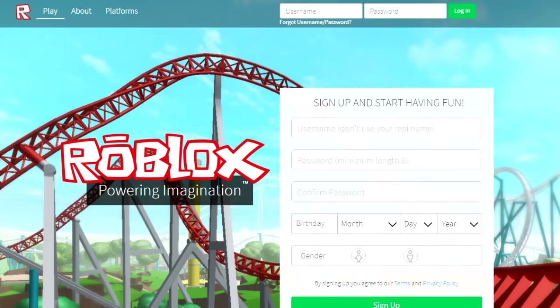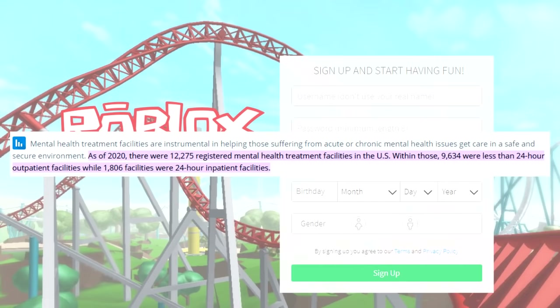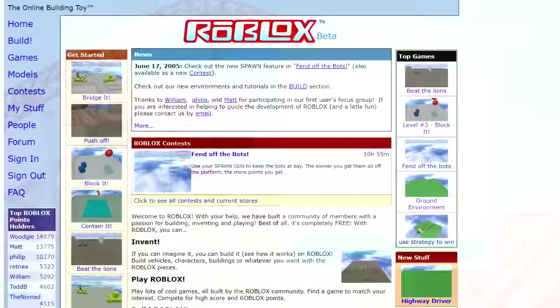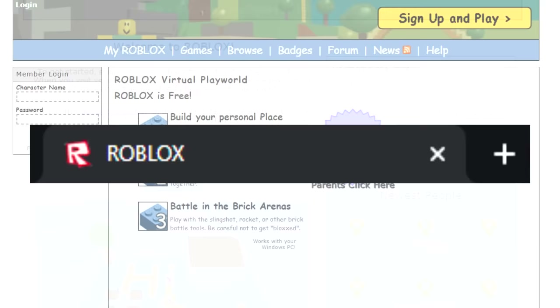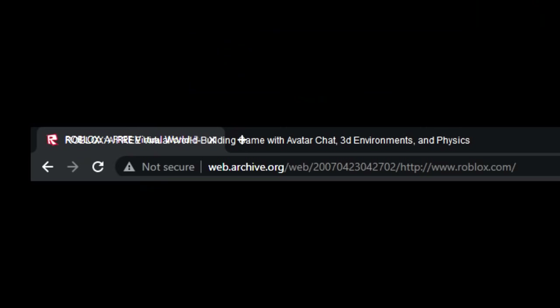Have you ever thought about the tab titles for the Roblox homepage and how it's changed over time? Either way, this tab title for the Roblox landing page has changed seven times over the last 17 years. From an unknown date in 2005 until June of 2006, it read 'Welcome to Roblox' before changing to 'ROBLOX' in all uppercase letters. This was used until April of 2007 before being replaced by 'Roblox, a free virtual world building game with avatar chat, 3D environments, and physics' — which yes, does not fit all in one tab.